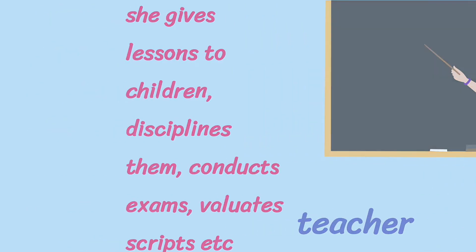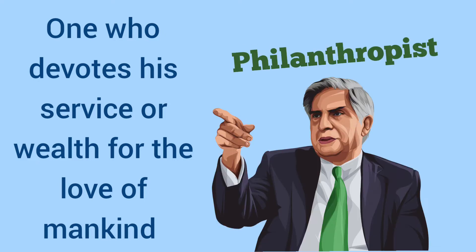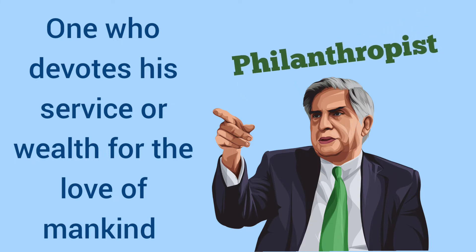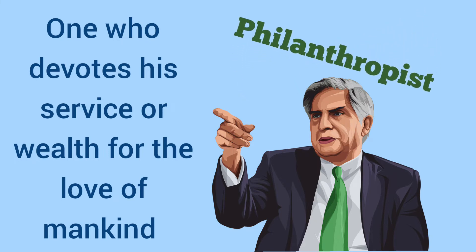Let's guess some more. One who devotes his service or wealth for the love of mankind. Yes, philanthropist.